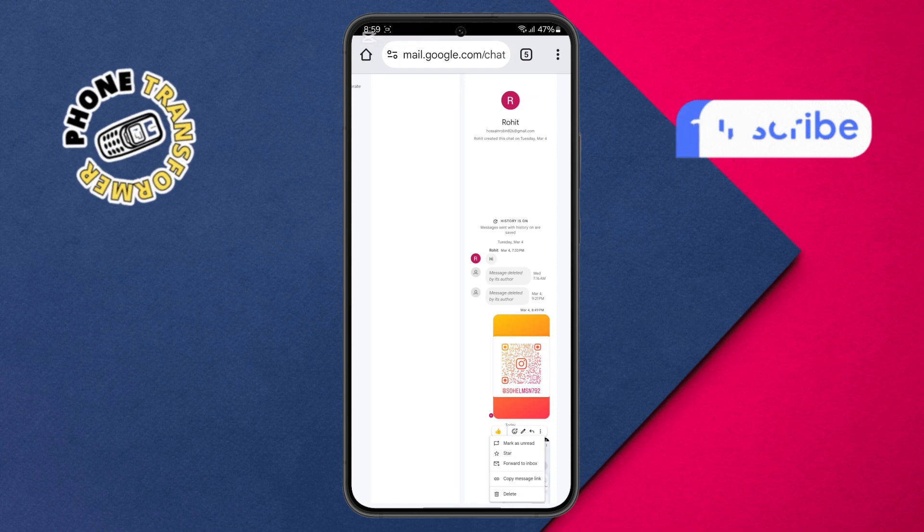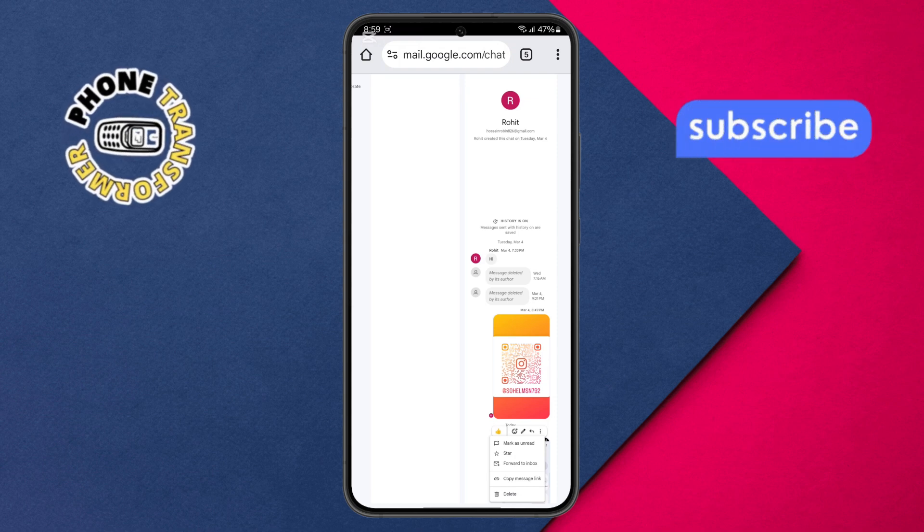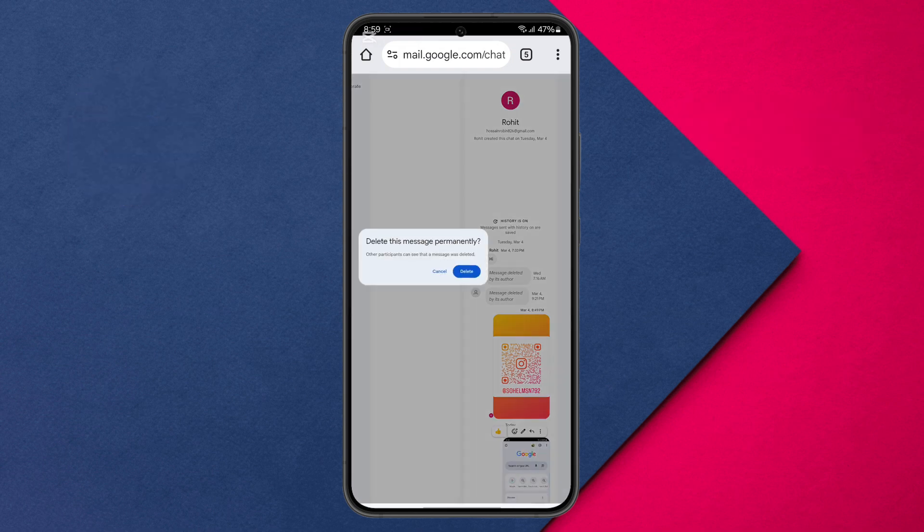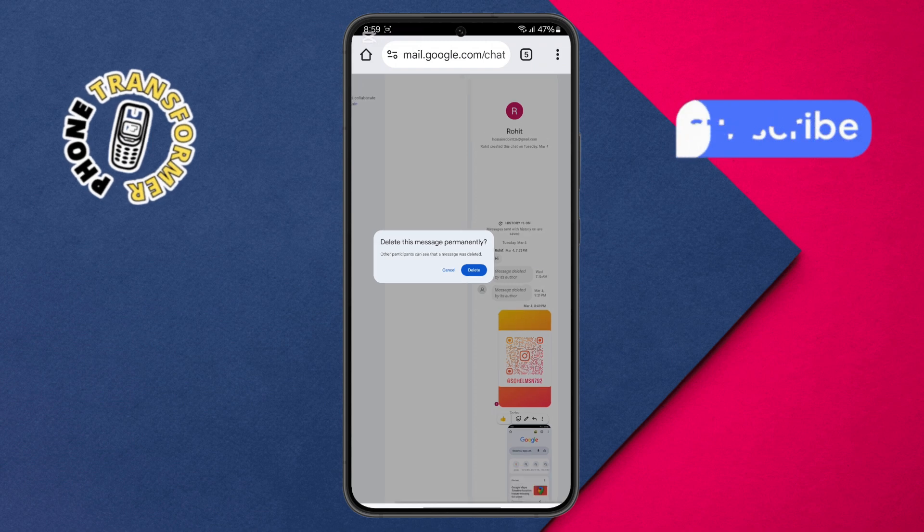Step 6. From the menu, look for the delete option. Tap on it and wait a few seconds.